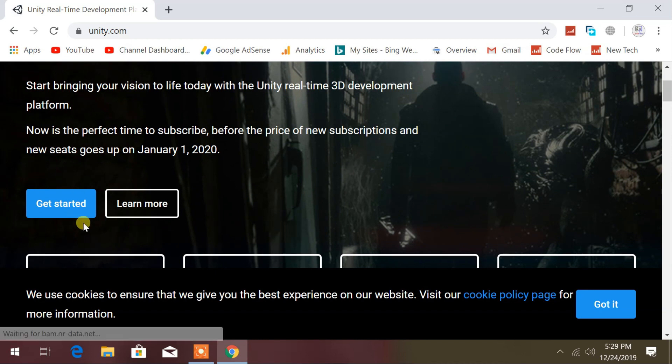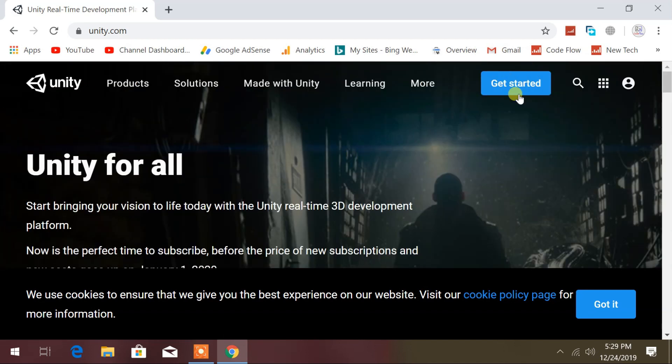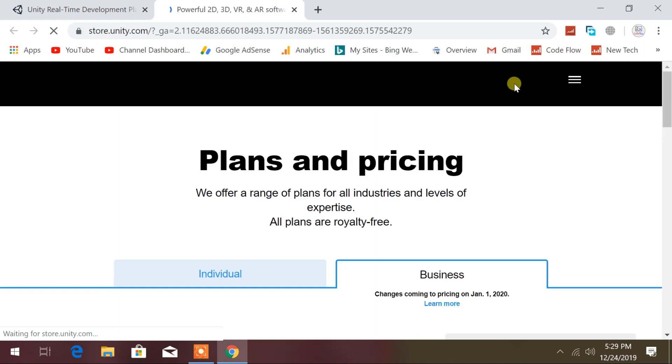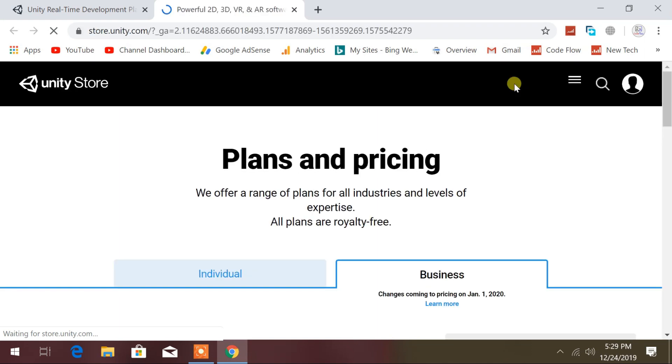After opening the page, you will find the Get Started button. Click on it. Or you can also click on the Products tab at the top left corner.